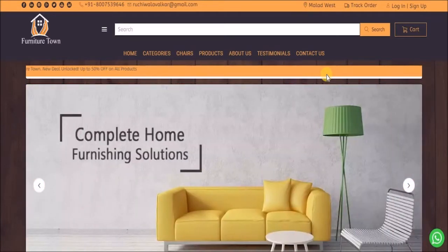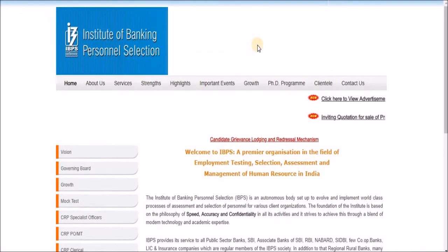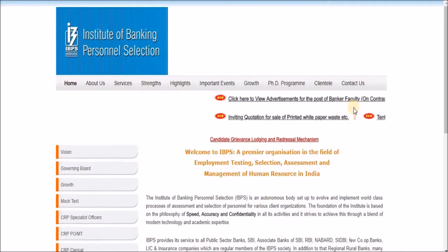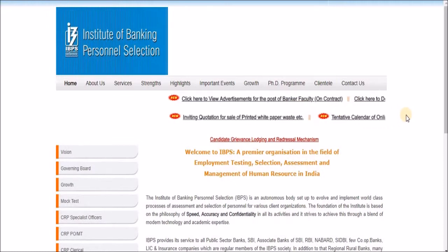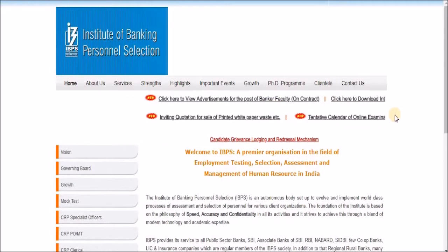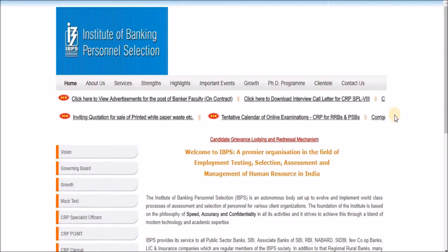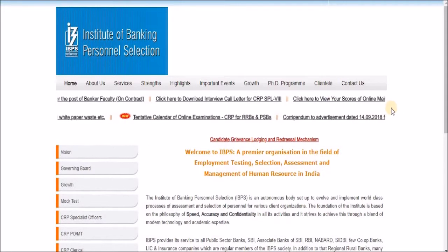One example I can show you right now is this site of IPPS. Here you can see these people post bank openings or any exam dates or exam results. There are various other websites which use marquee tags.